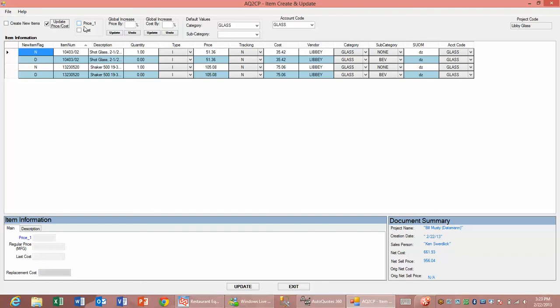If we brought the price over and decided we think we can get a little higher margin, we can actually go in here and put in a 12 percent price increase to update that.